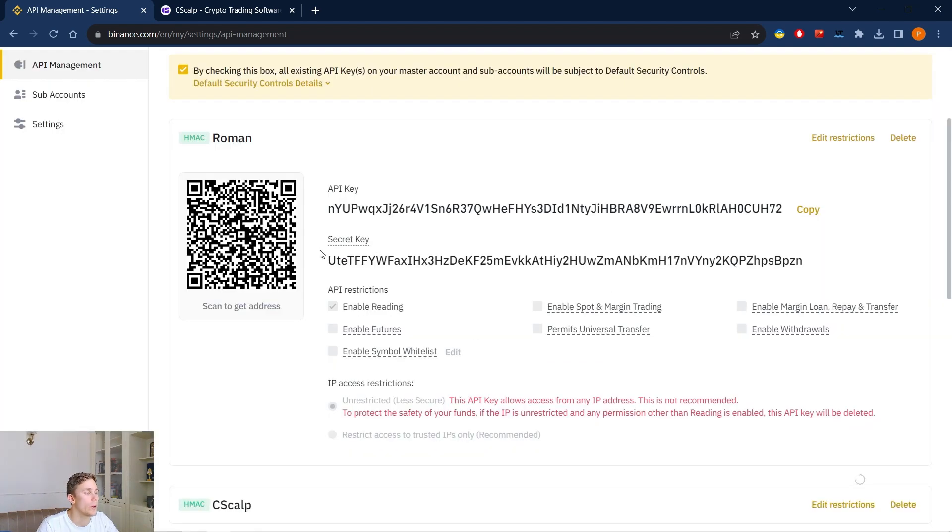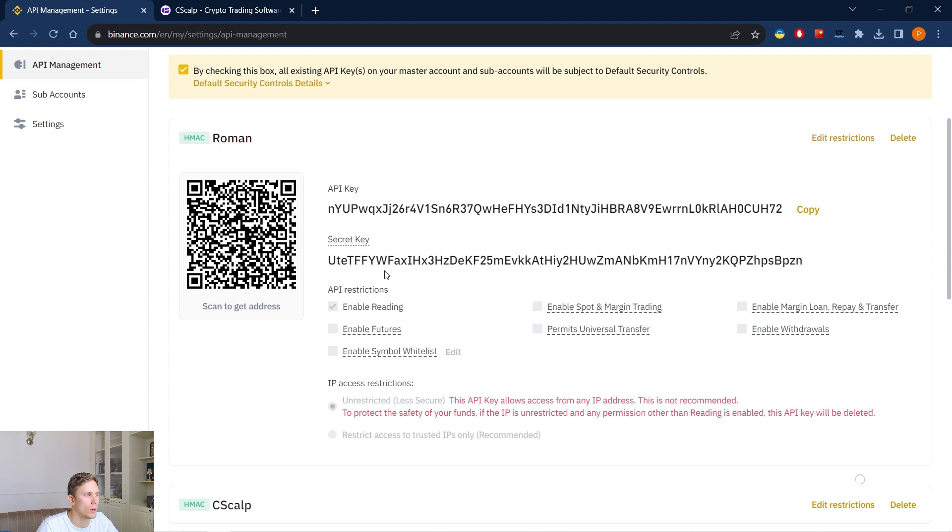So now we have our API key and secret key. We don't share them with anyone. One connection, one key chain. We don't include more permissions than we need.